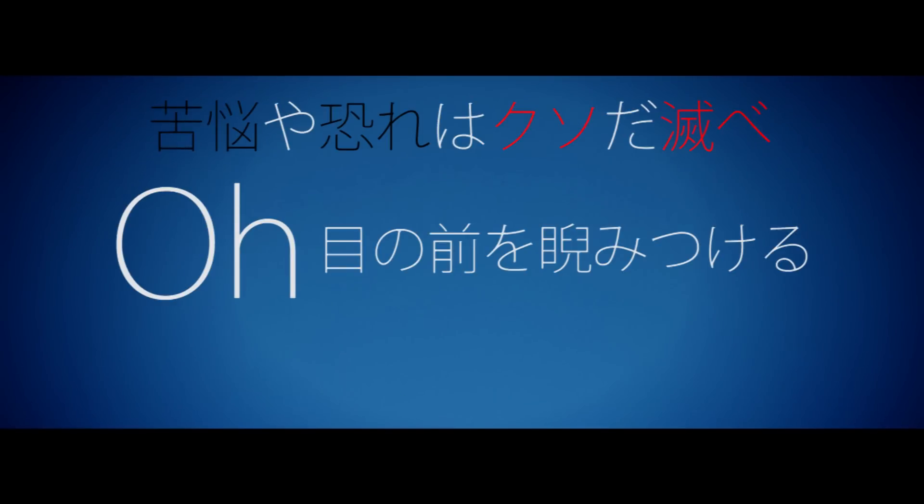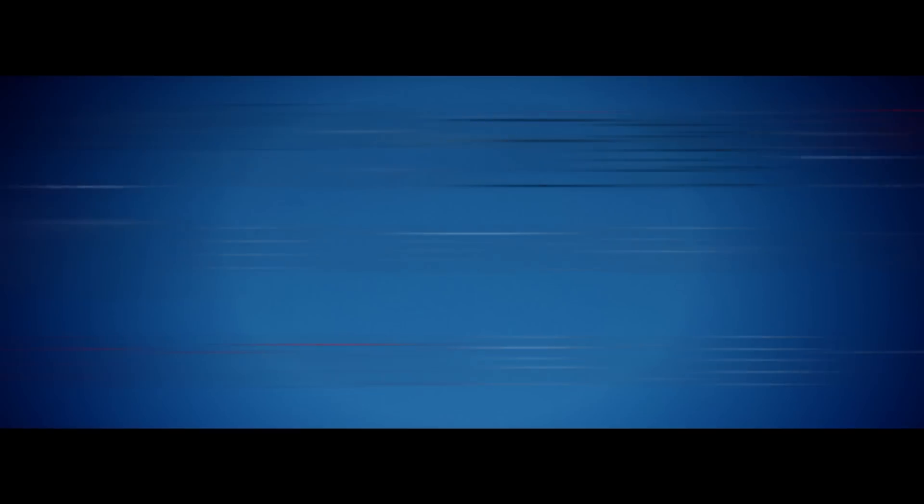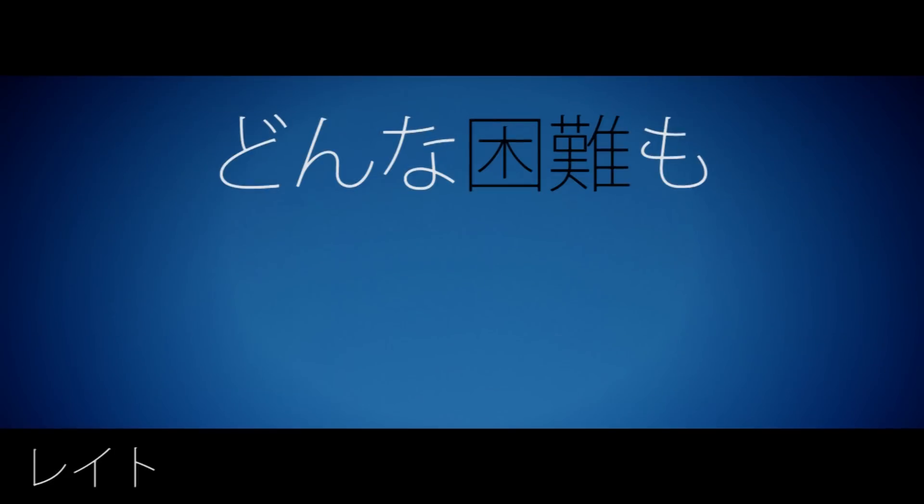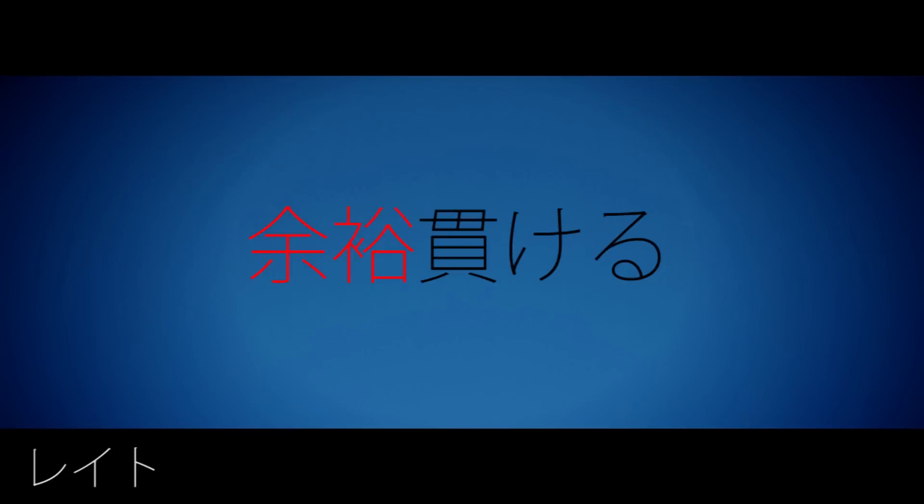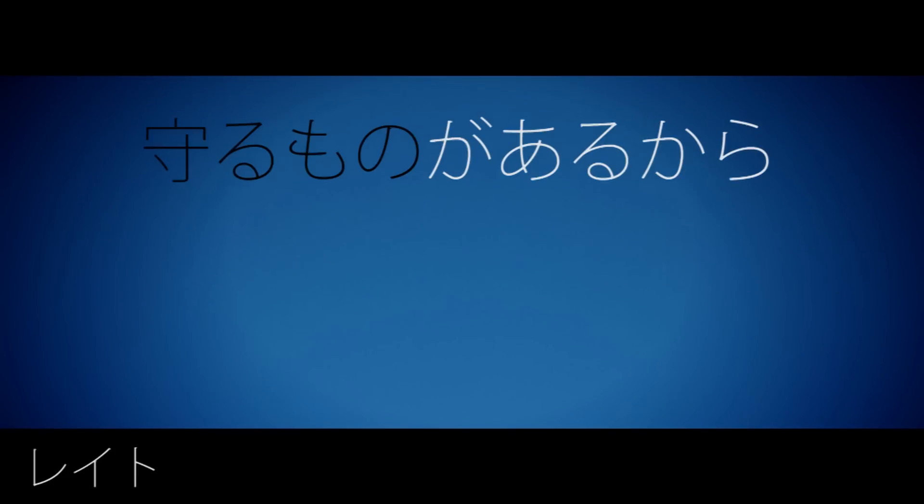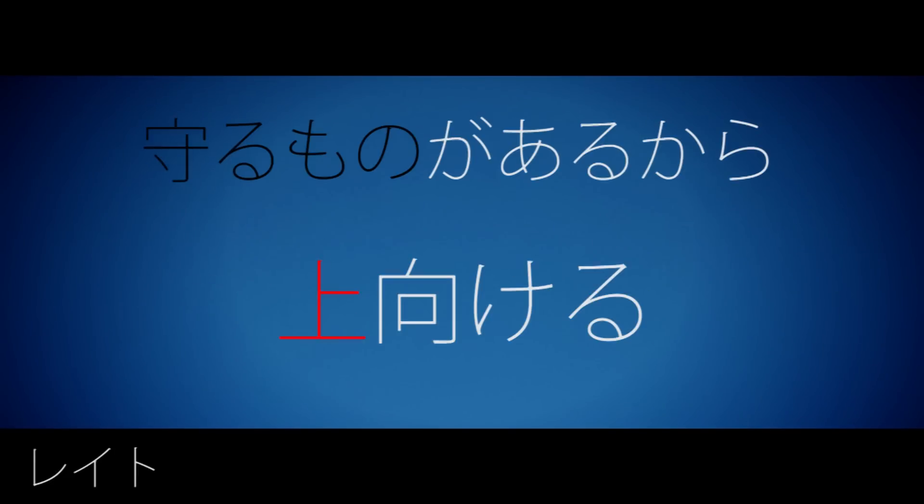目の前を睨みつけ苦悩や恐れはクソだ滅べ助け求む君に届けどんな困難も乗り越える。こんな向かいかつ余裕貫ける。守るものがあるから上向ける先を行ってるアイツもすぐ抜ける上向ける先を行ってるアイツもすぐ抜ける。